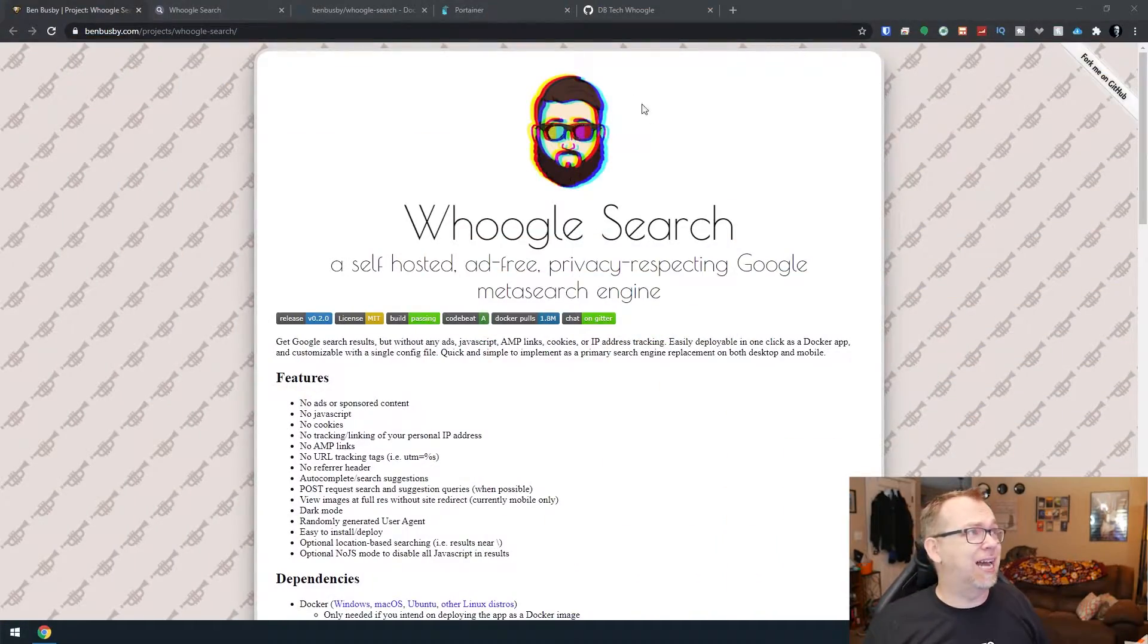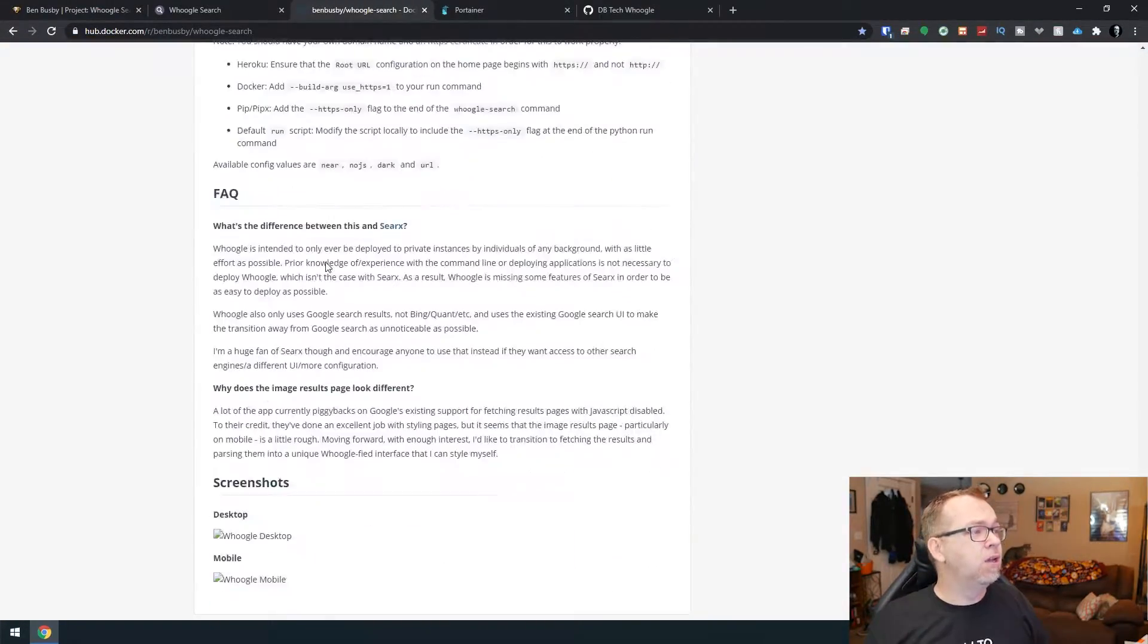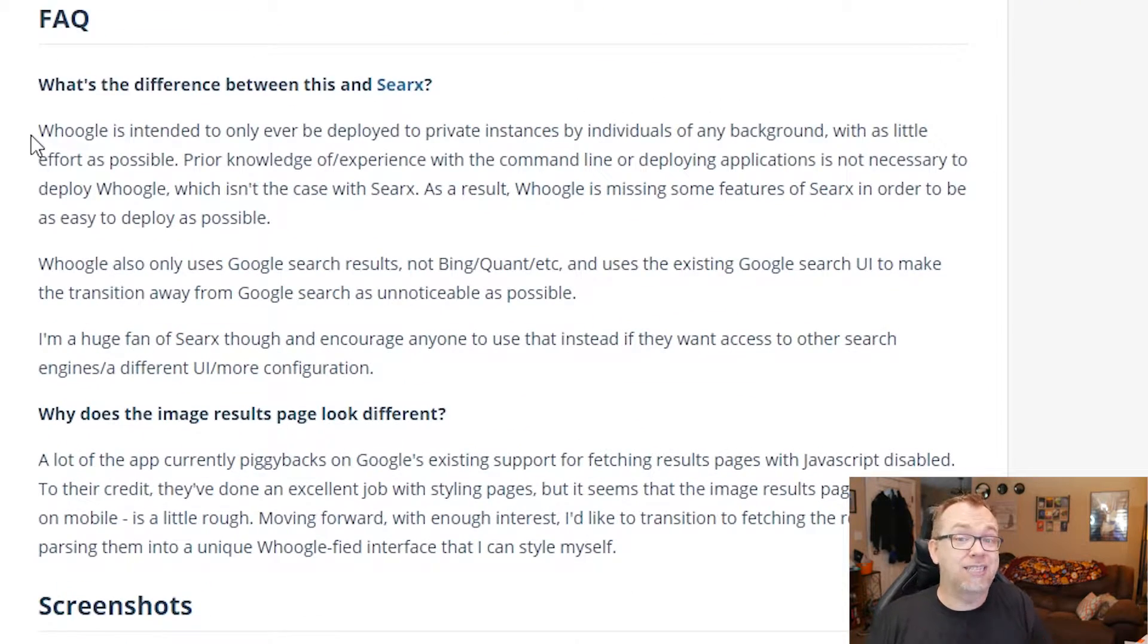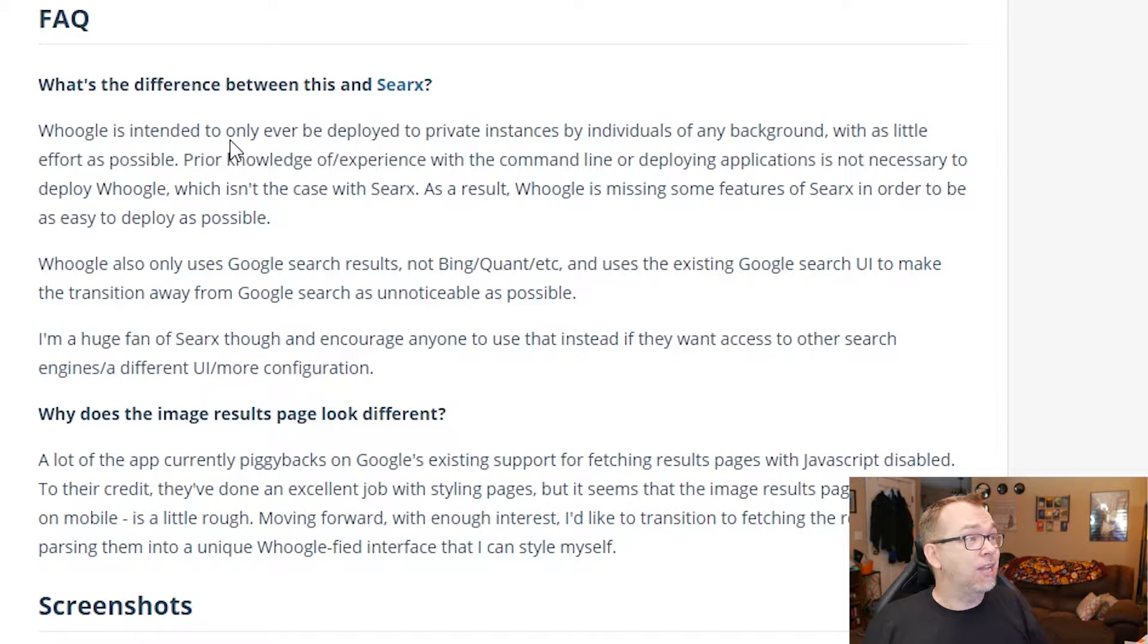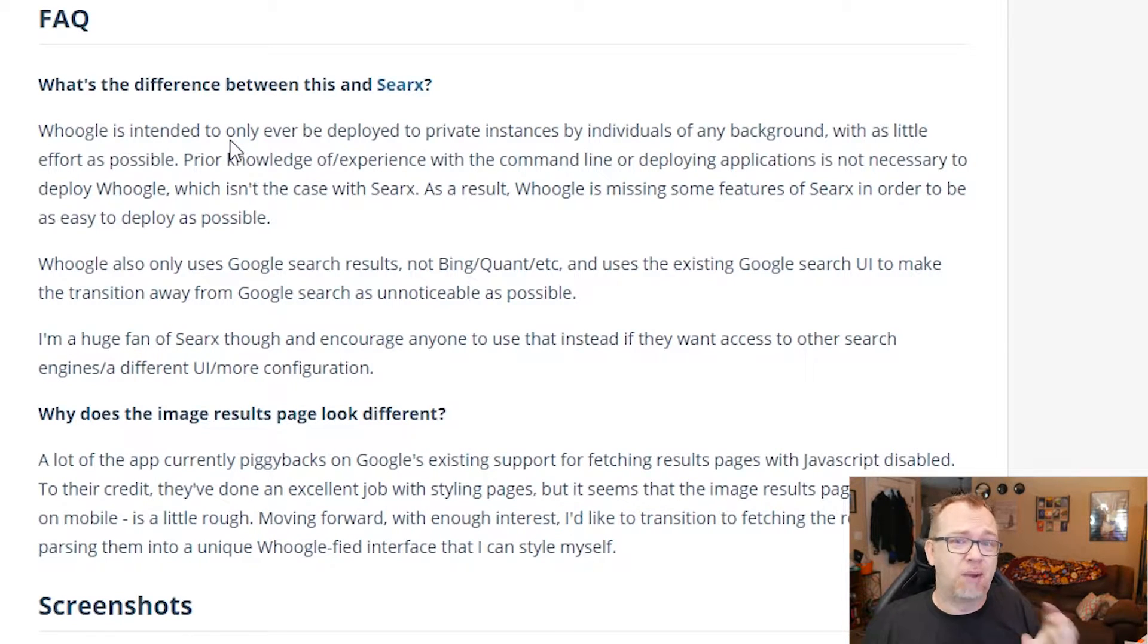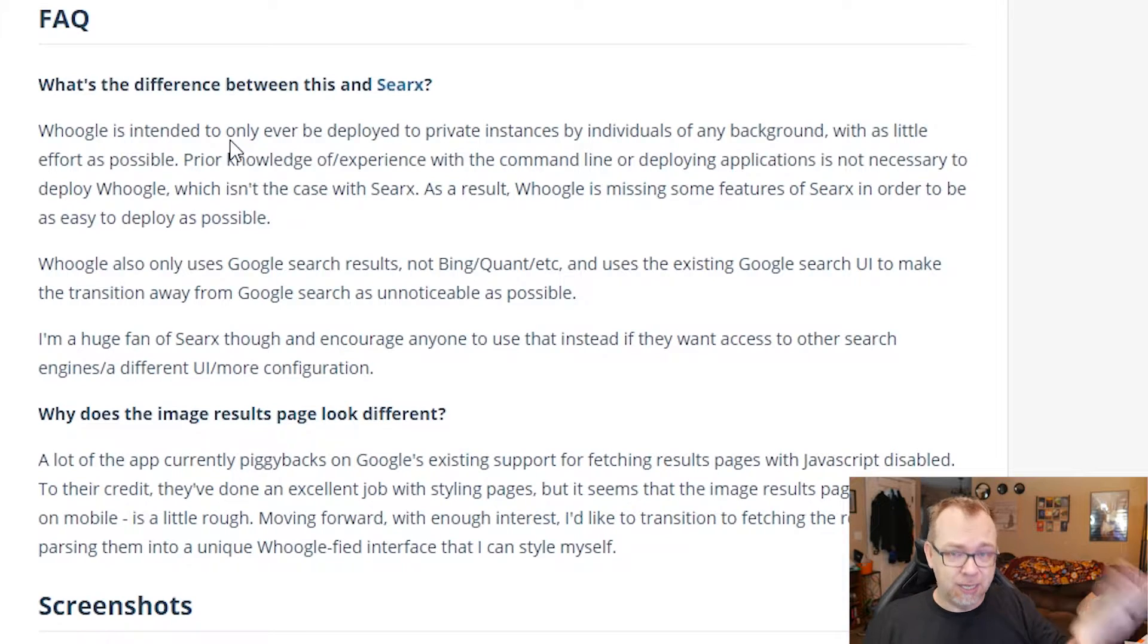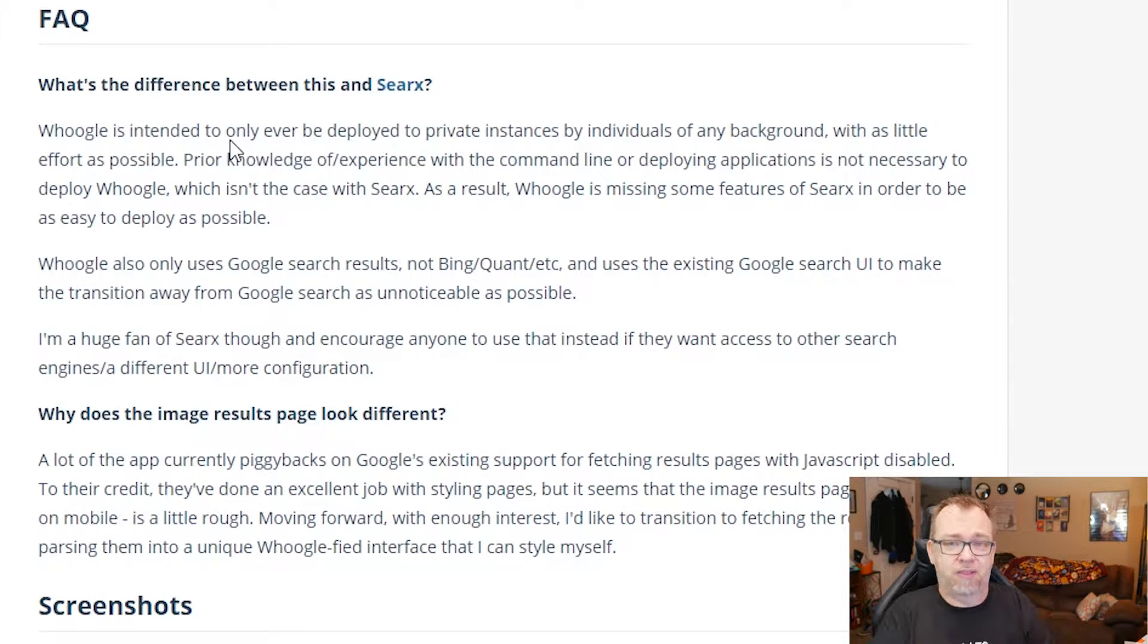In fact, it even says that if we scroll down over here on their hub.docker.com page. So like it says here on their hub.docker.com page, Whoogle is intended to only ever be deployed to private instances. Even here, it says private instance. Don't make this public. Just keep this local.